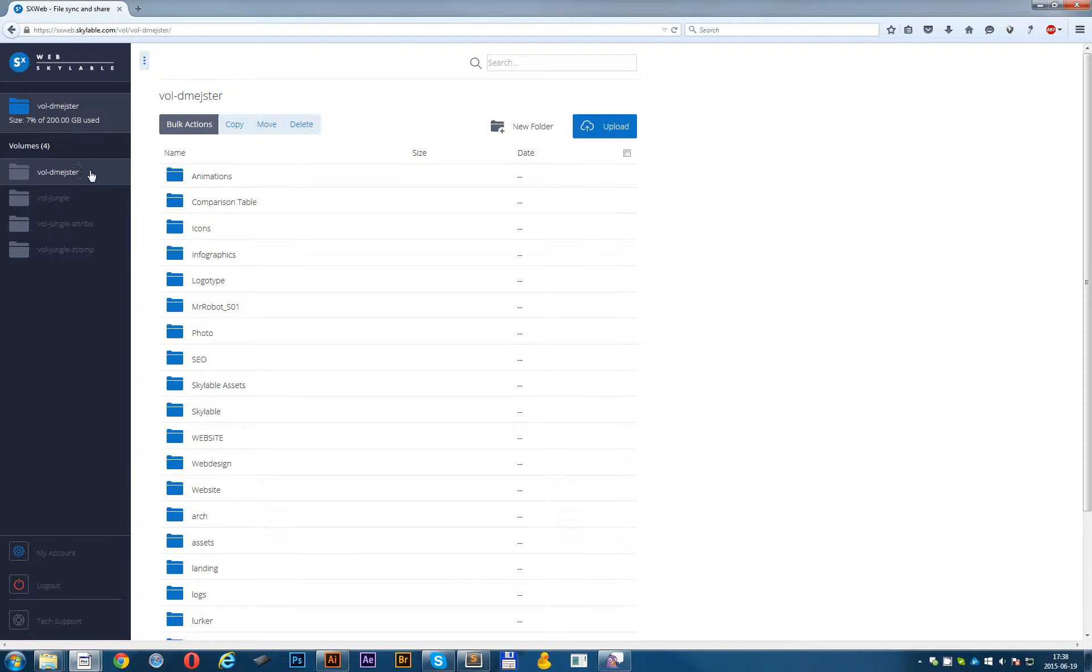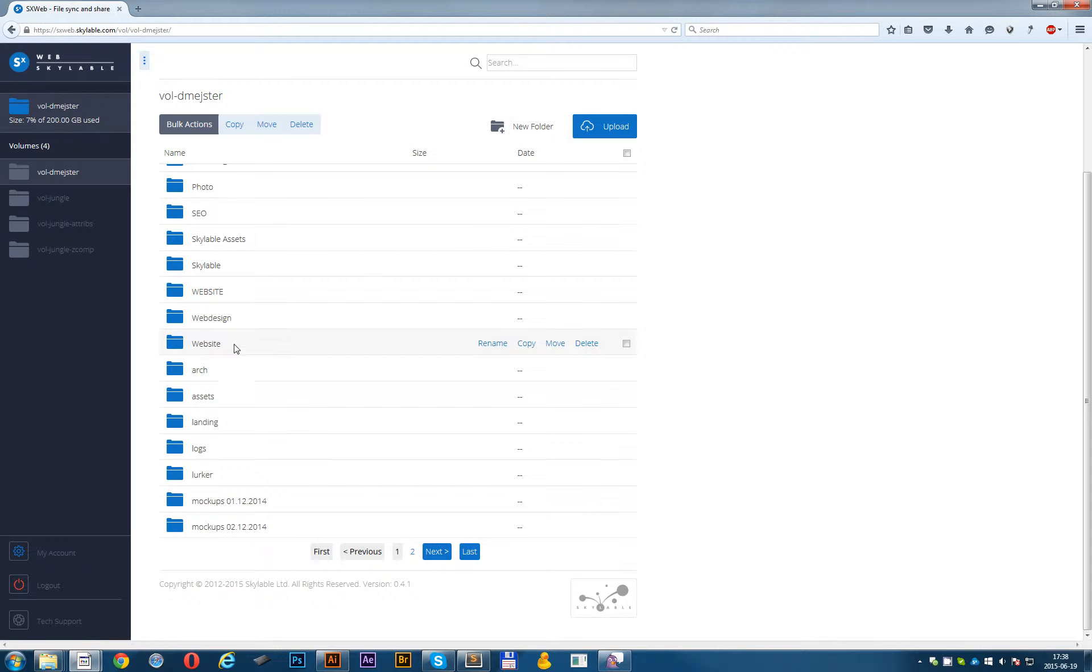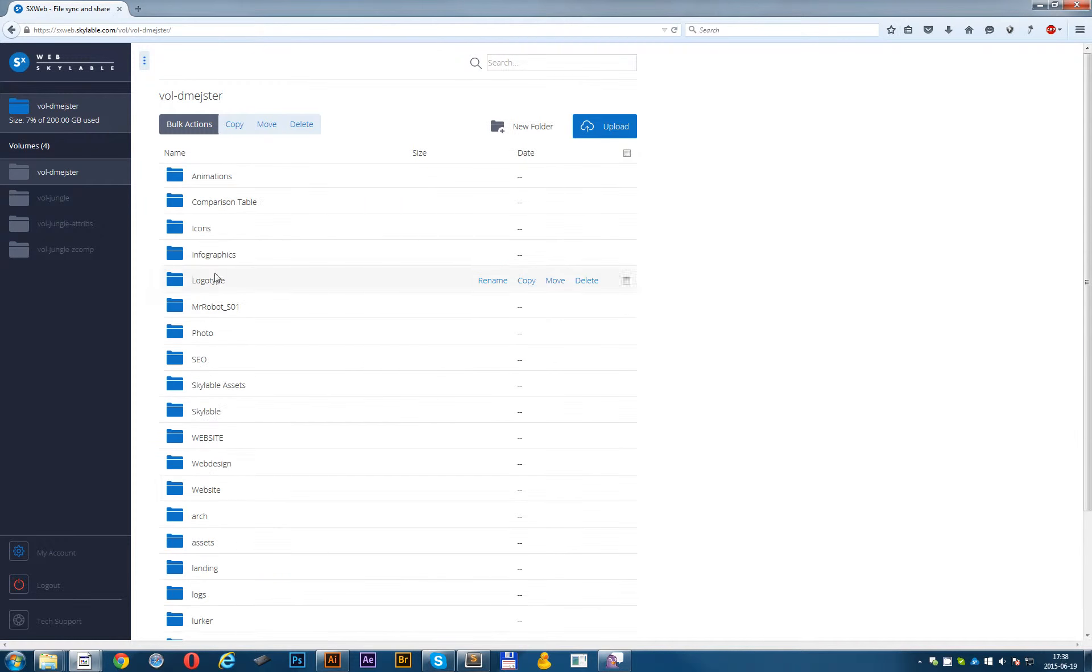On your left you can see all your volume lists and here you have all your files in selected volume.